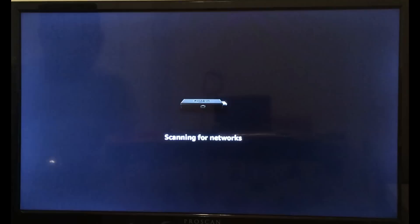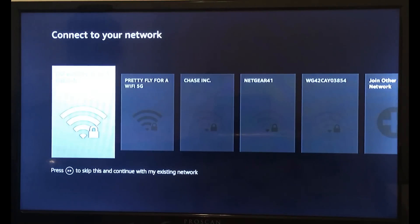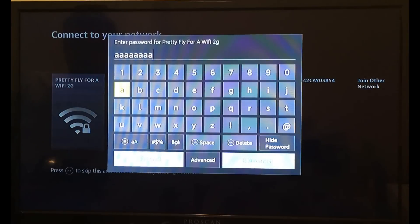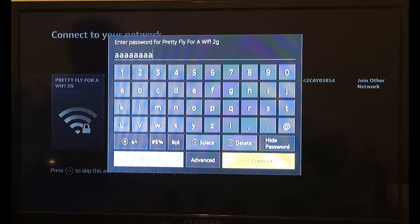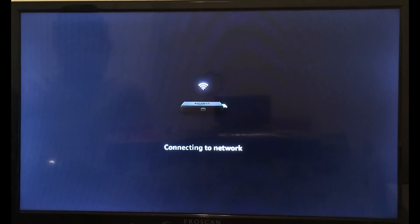Hit the back button — it's going to scan for your Wi-Fi network. There's mine right there. We're going to hit the enter button, enter in my password, then hit connect right down there on the screen. It's going to connect to your Wi-Fi network — there it says successful. Now we're going to register using your Amazon account.